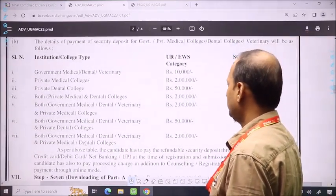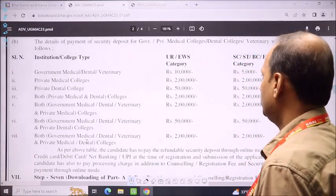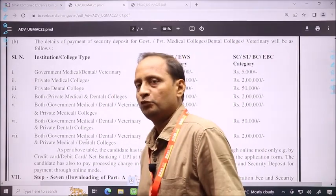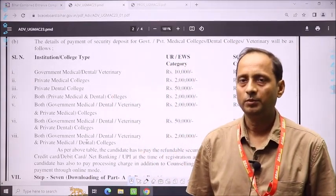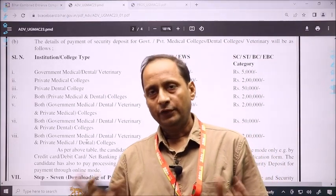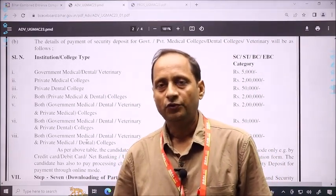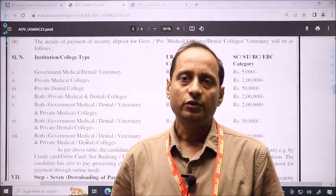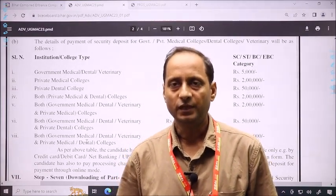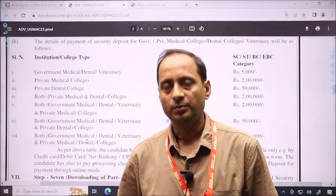Now, talking about the security amount: security amount is also provided in the process. For government medical, dental, and veterinary, there is a security amount. The security amount is either refundable or forfeited depending on certain conditions. Both conditions are given here.